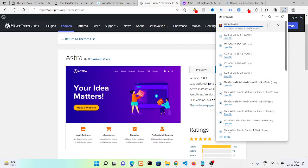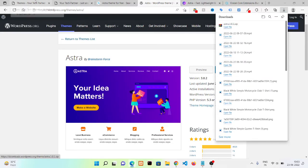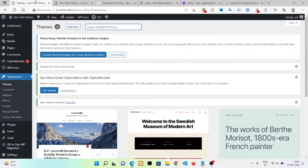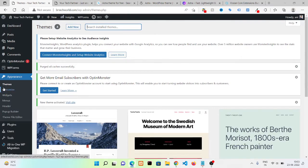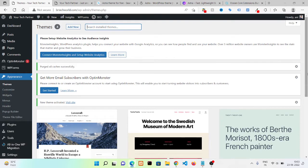It will download your theme in just few seconds. Then you need to go to your WordPress dashboard again, go to Appearance, then go to Theme section, and then you need to click on Add New.